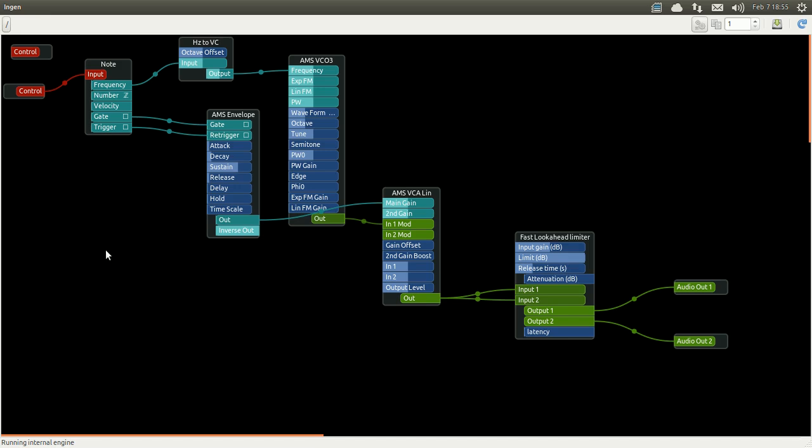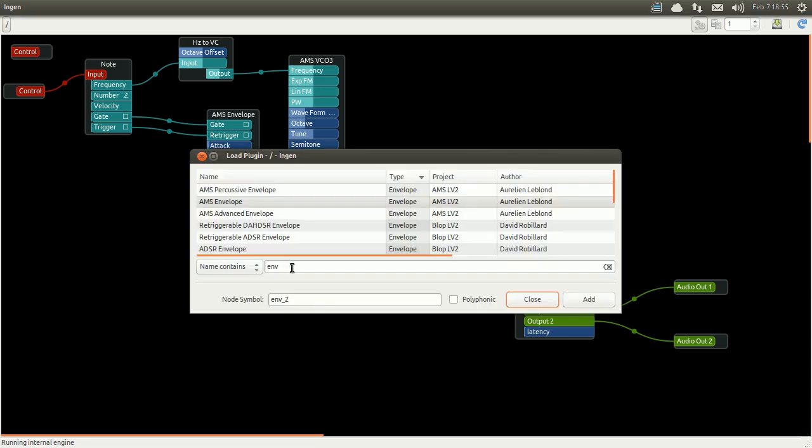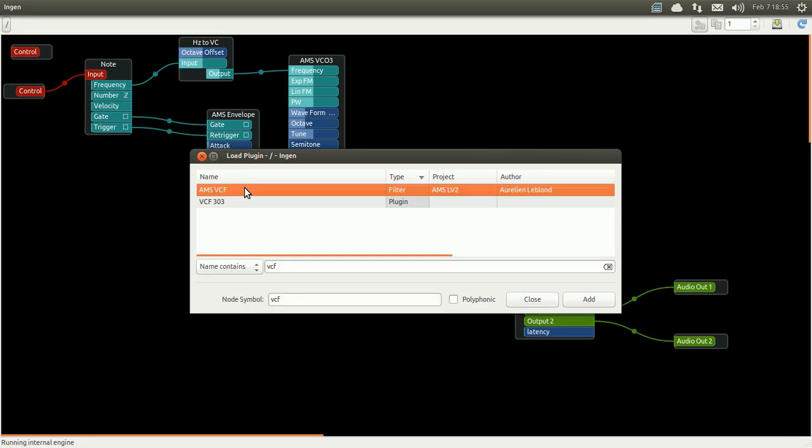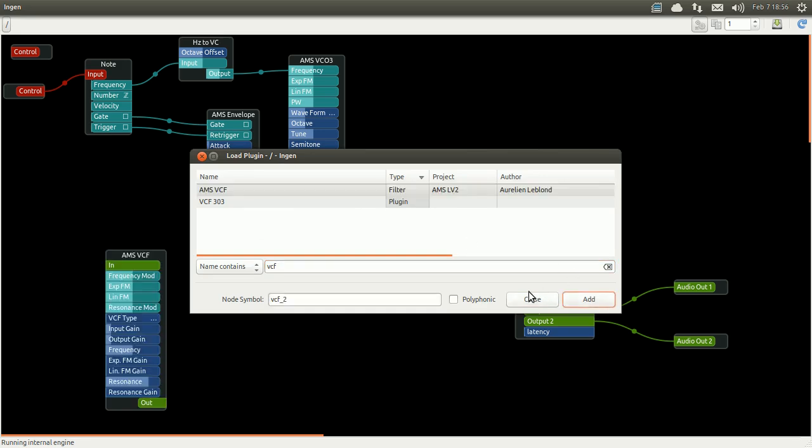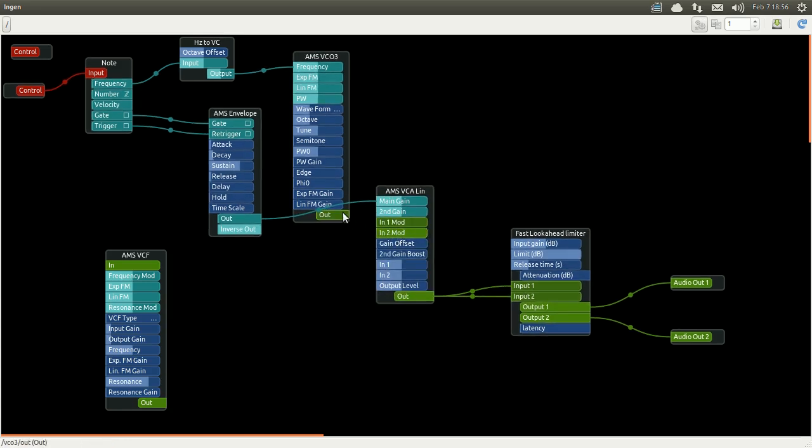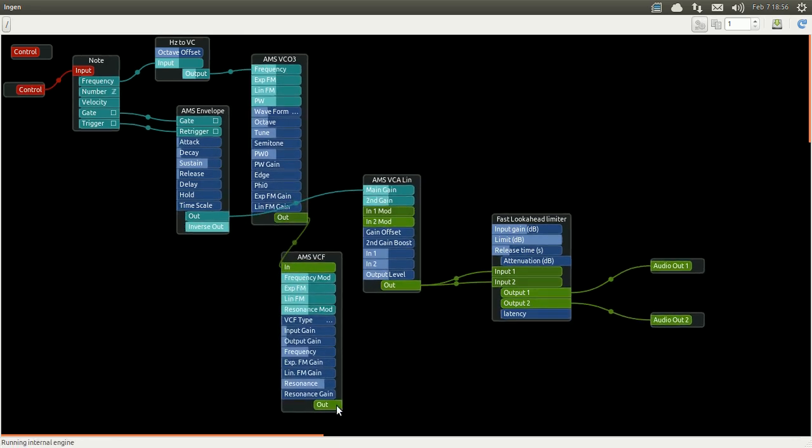As I said previously, the whole point of a modular synth is to be able to connect modules the way you want. I'm going to demonstrate that with a voltage control filter. This type of filter is driven by VC signal again and in this case I'm just going to place it between my VCO and my VCA.